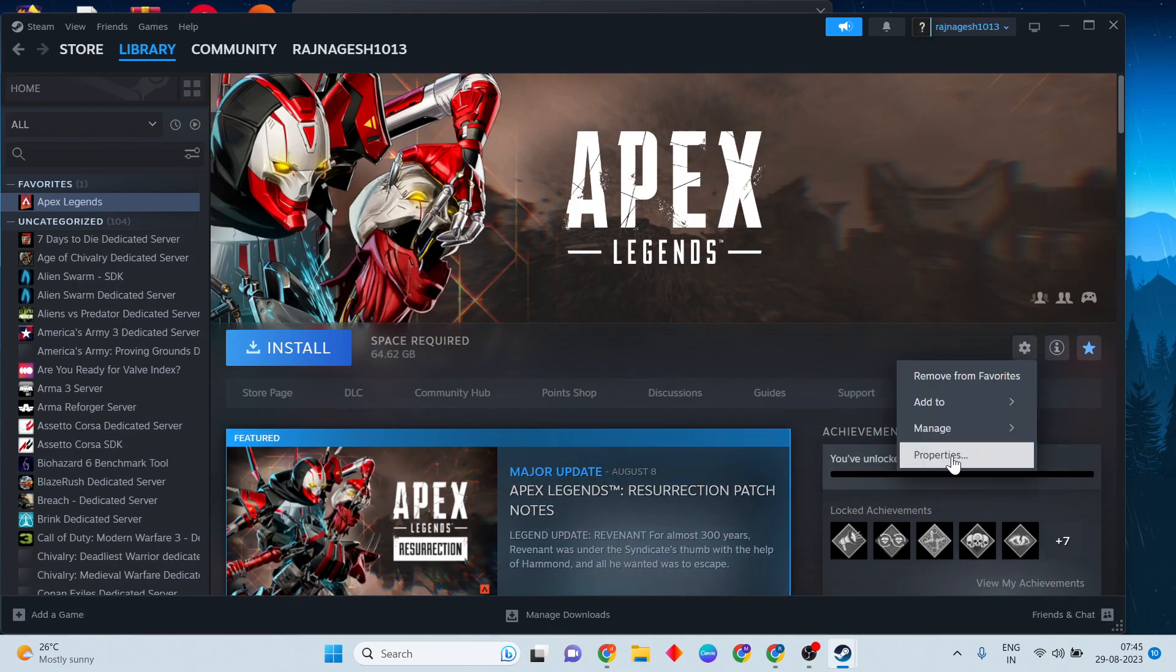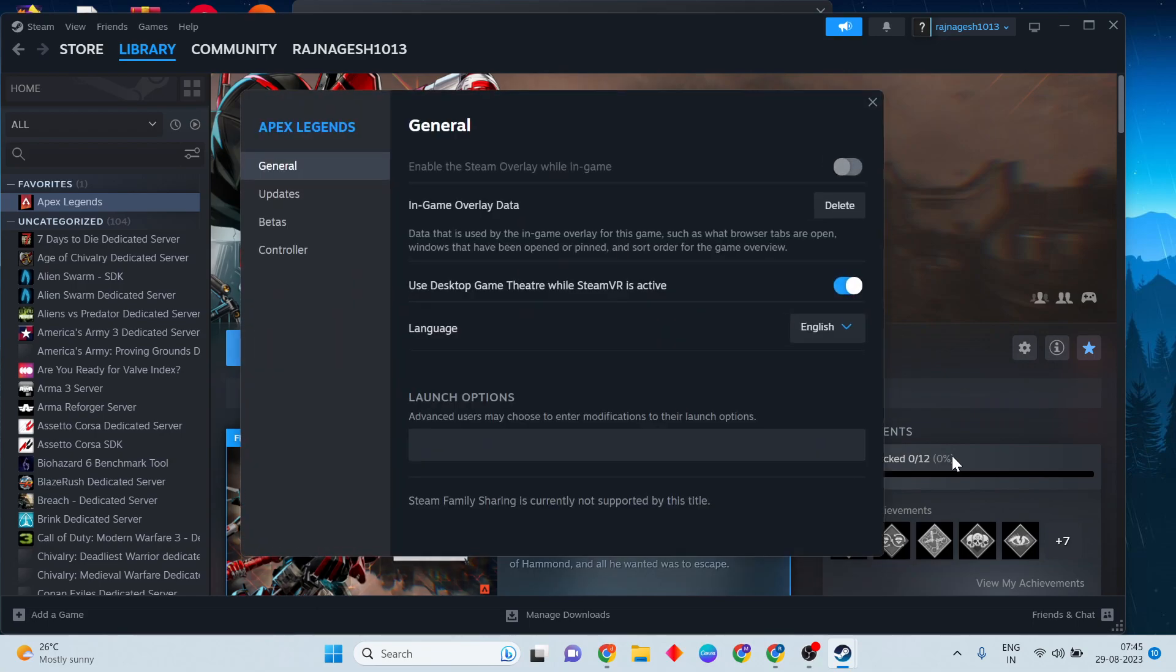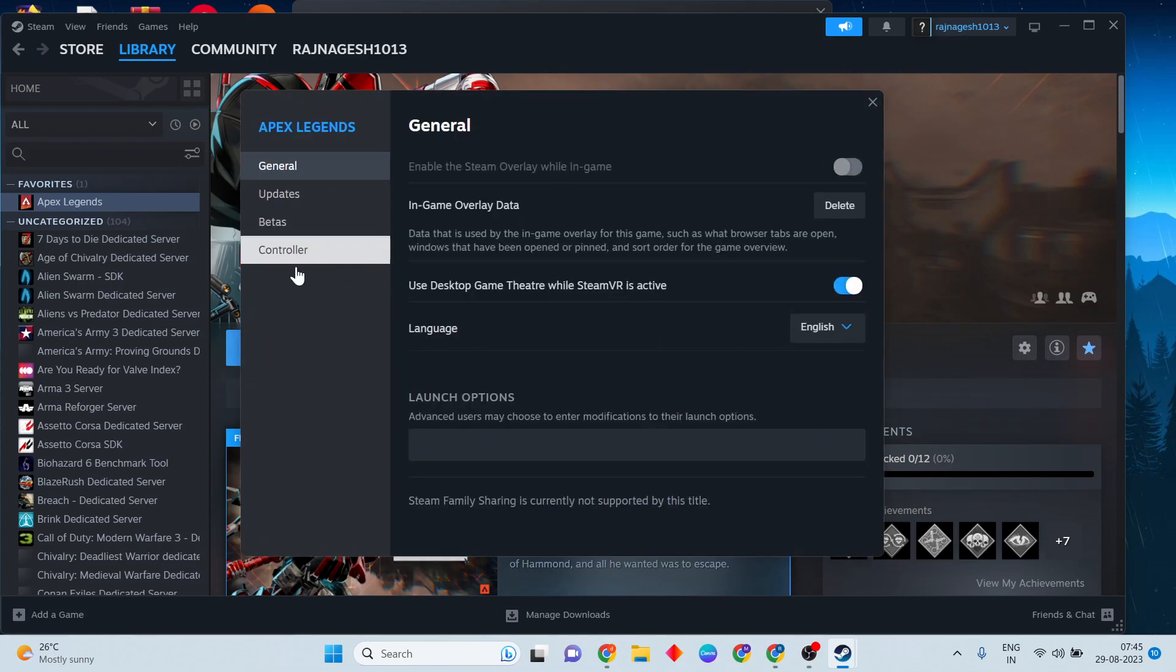Click on Properties, then go to additional options. You will see verify the game files option. Click to verify.